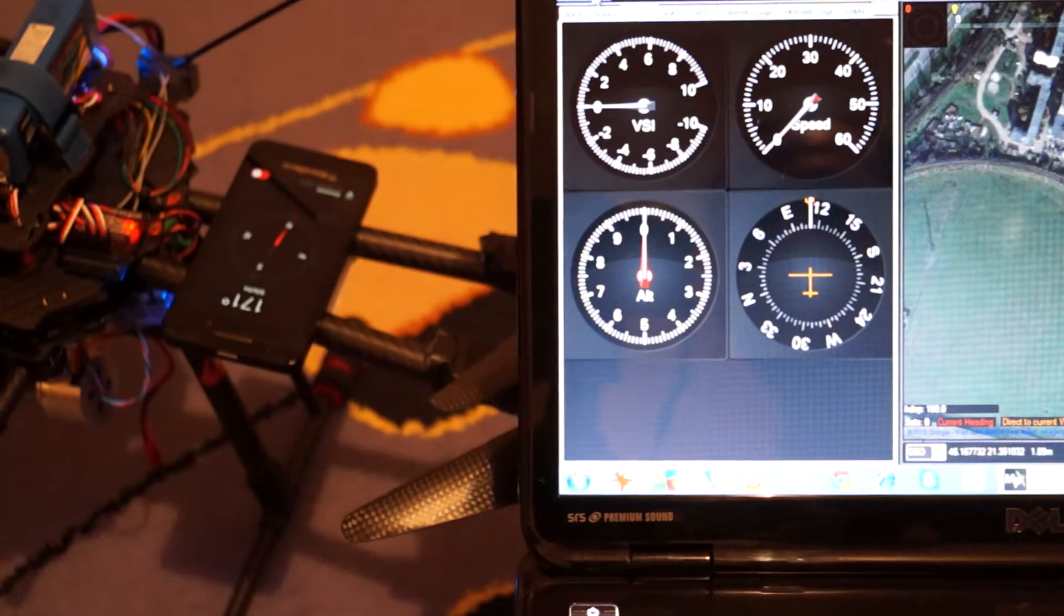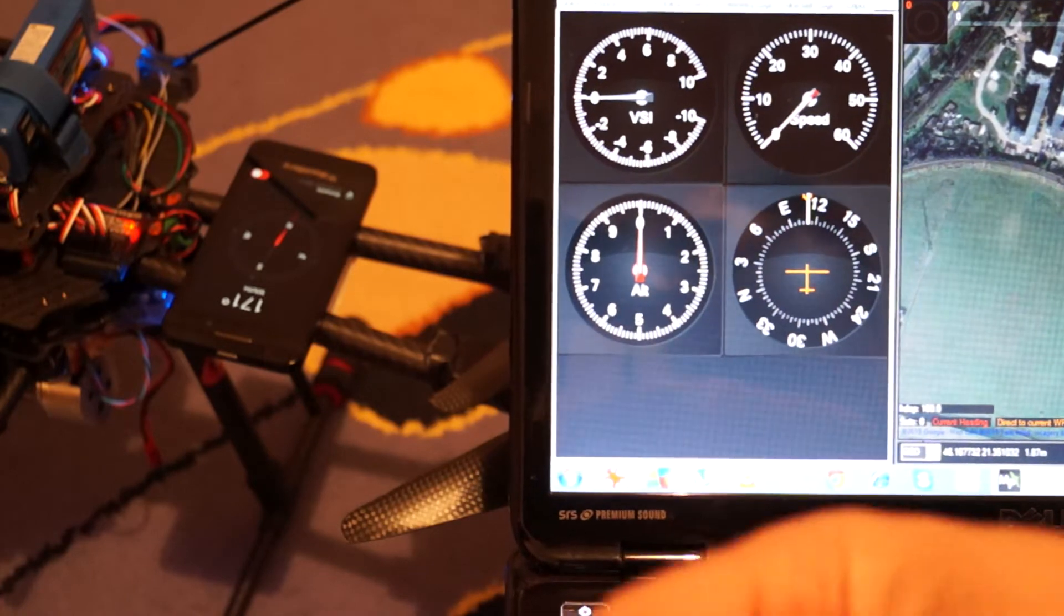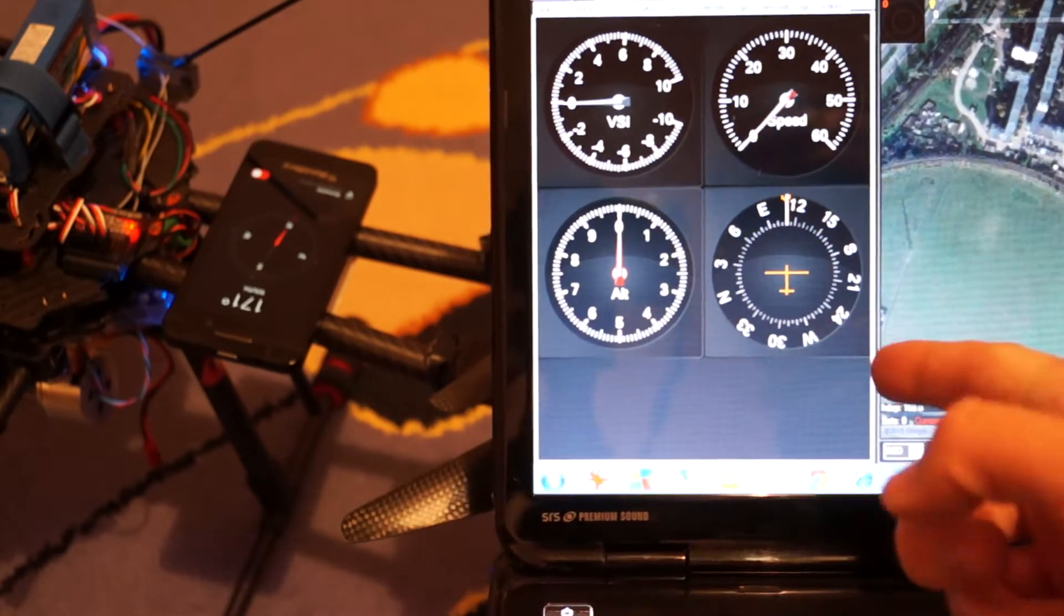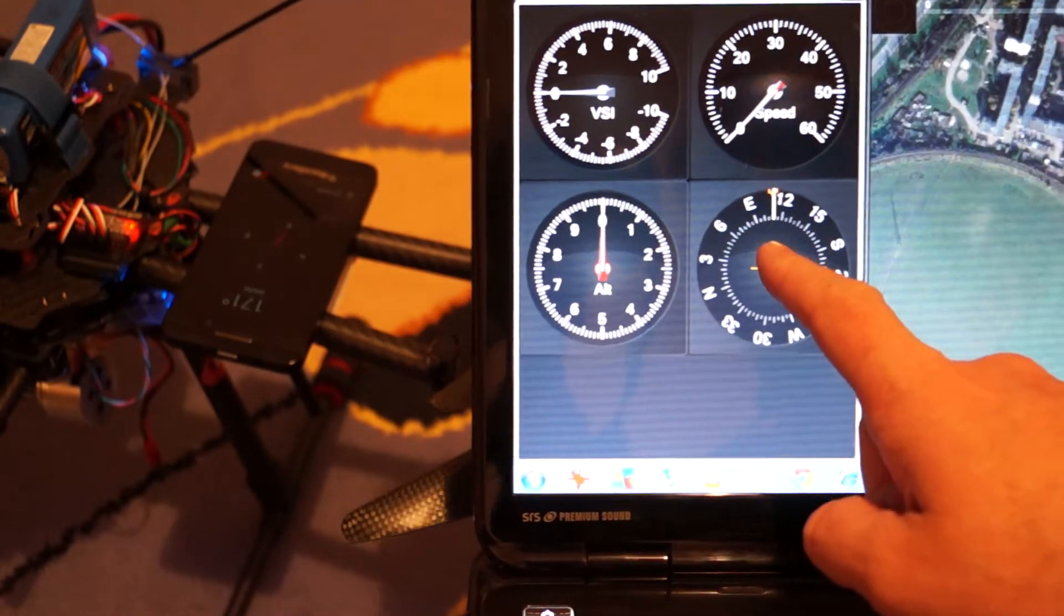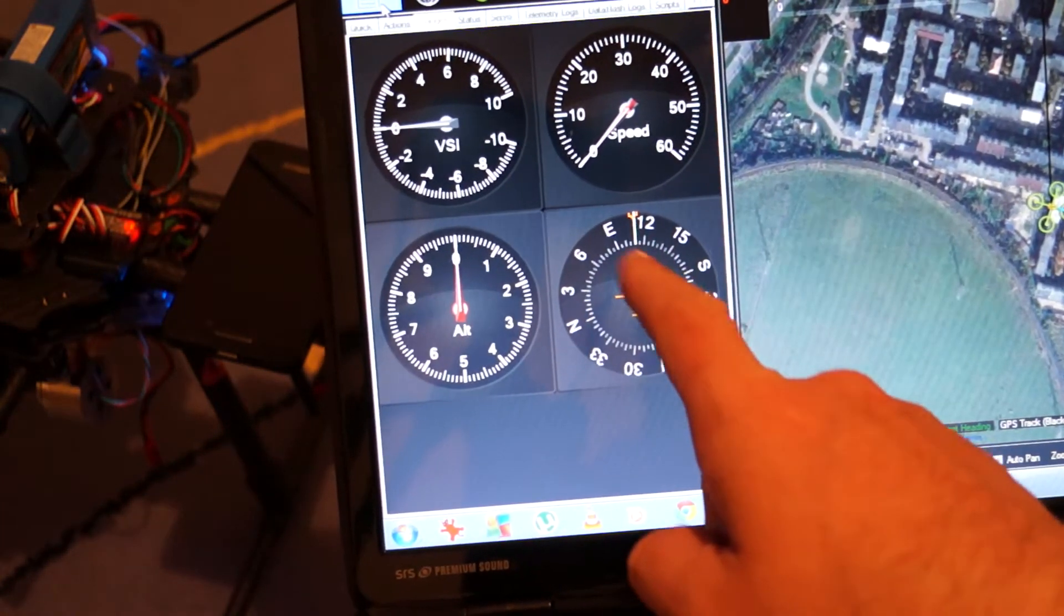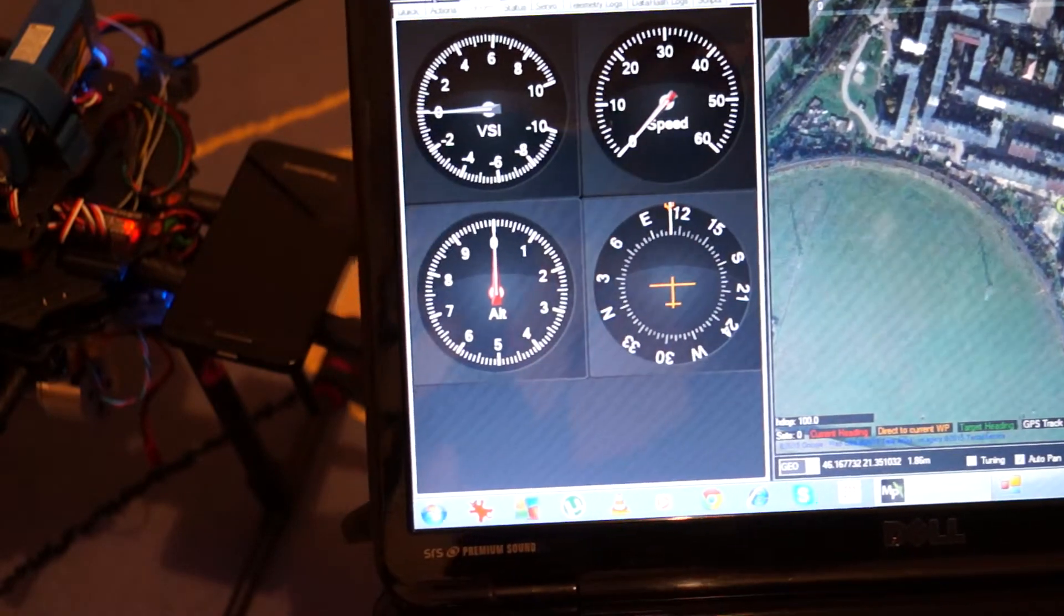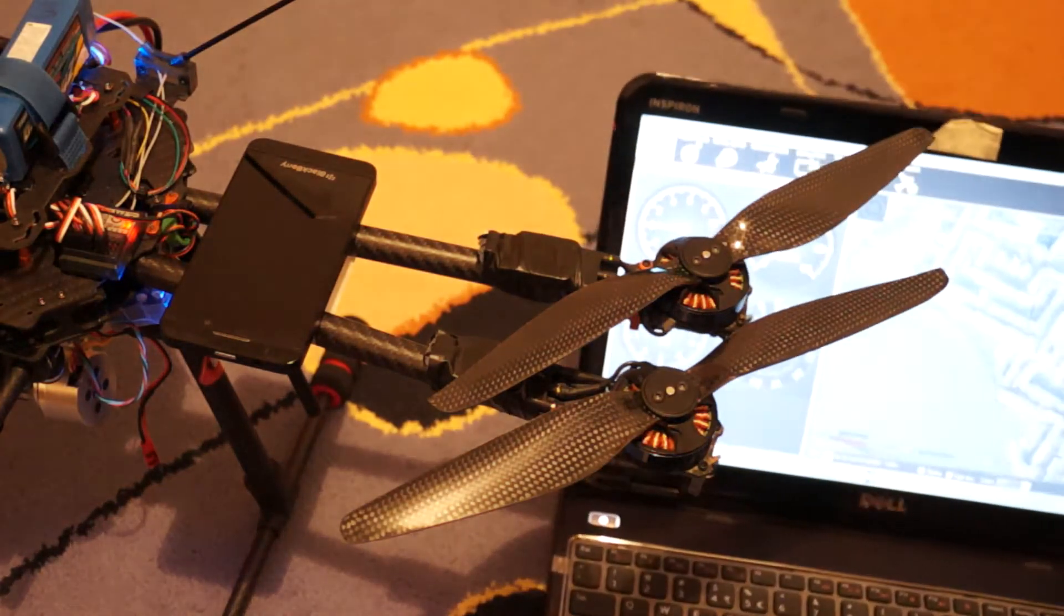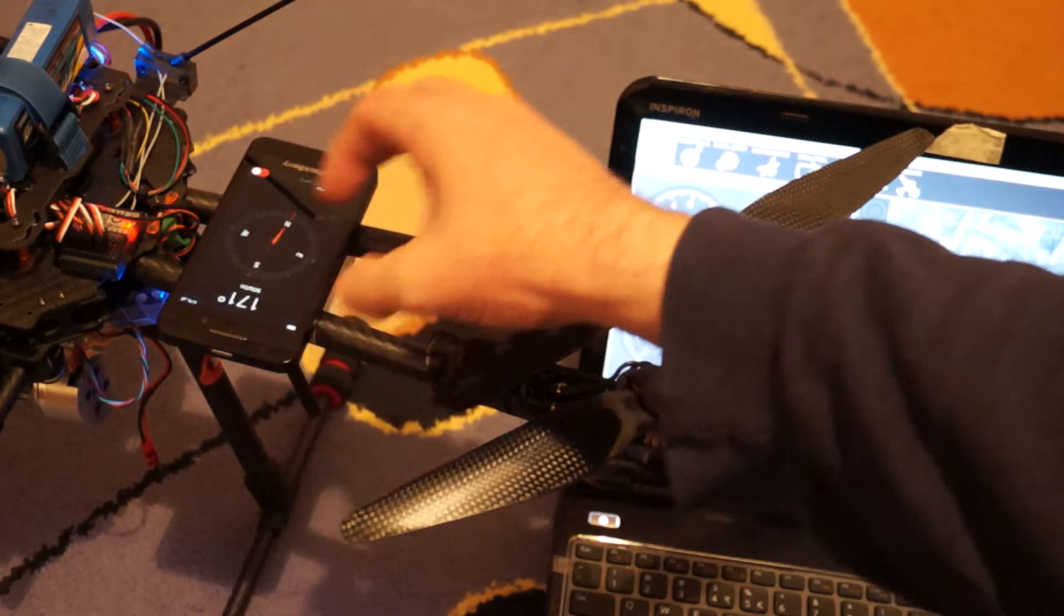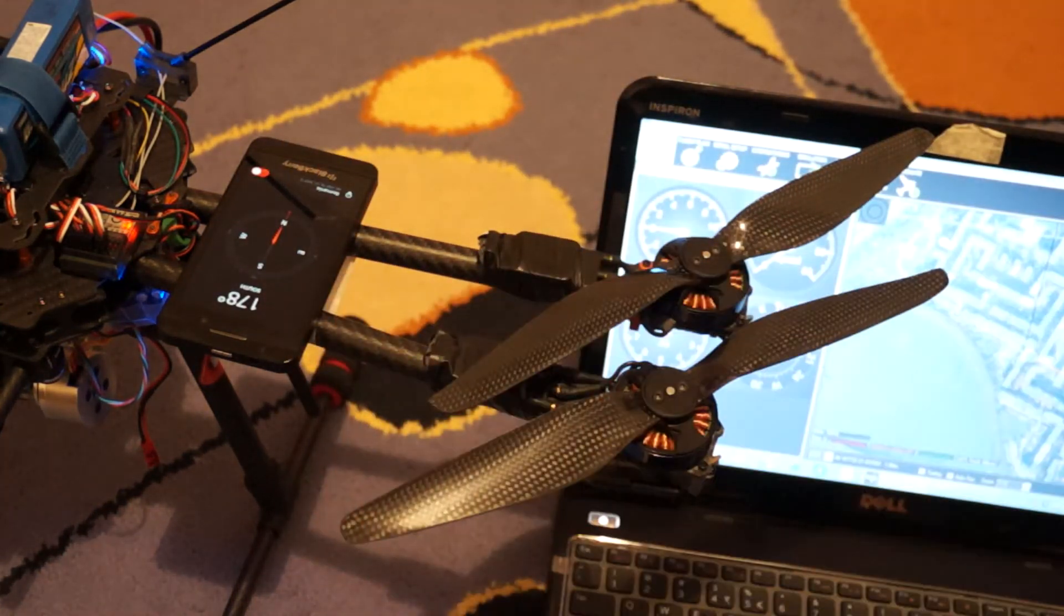For example now the front of the quad is facing this way south. As you can see the data is completely wrong. It's east south east. Yeah something like this. So it's not working at all. Yeah. So if any of you guys have any ideas.